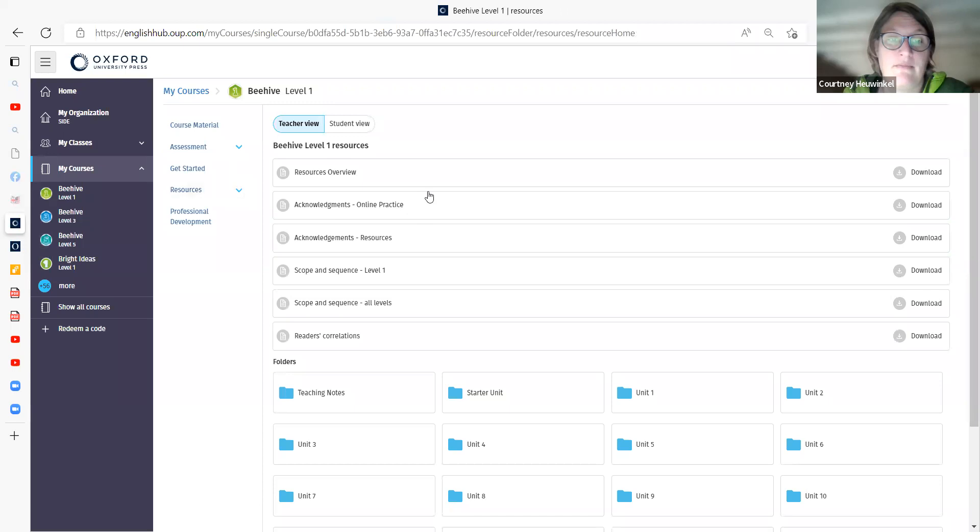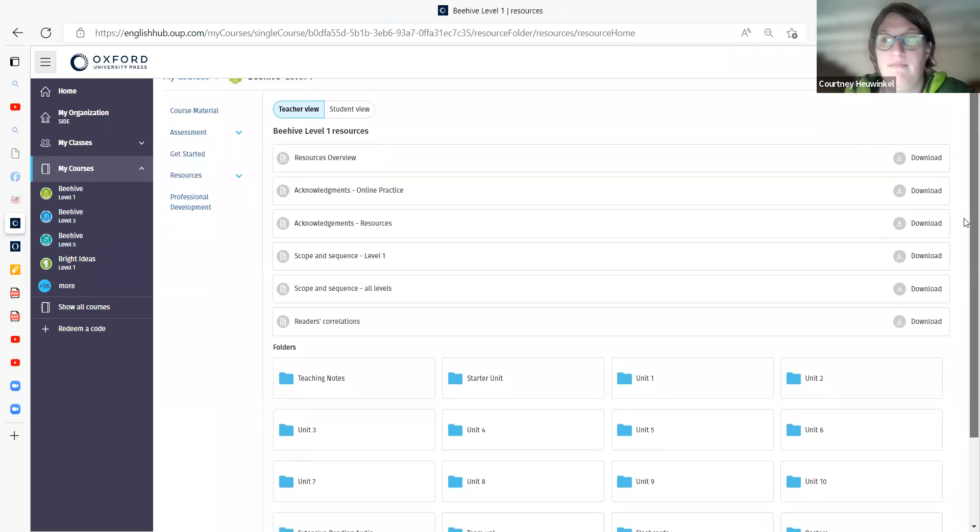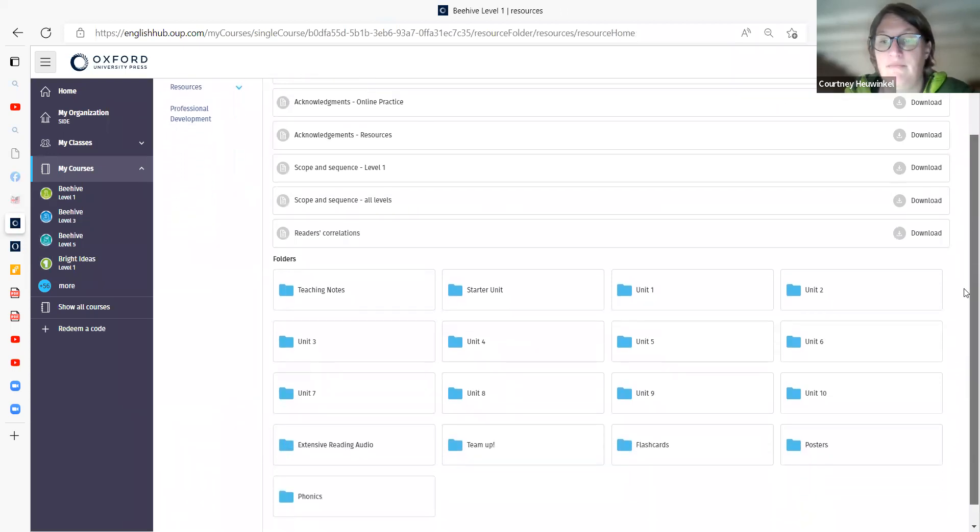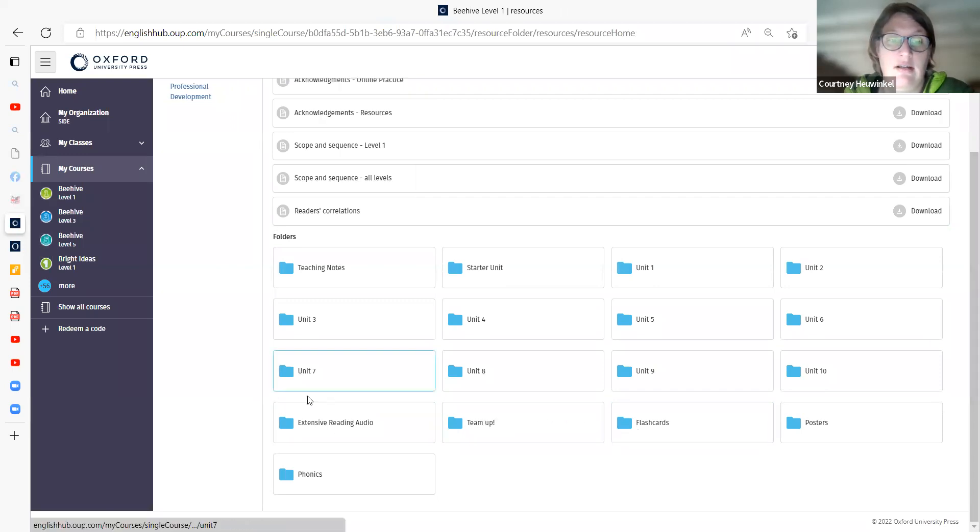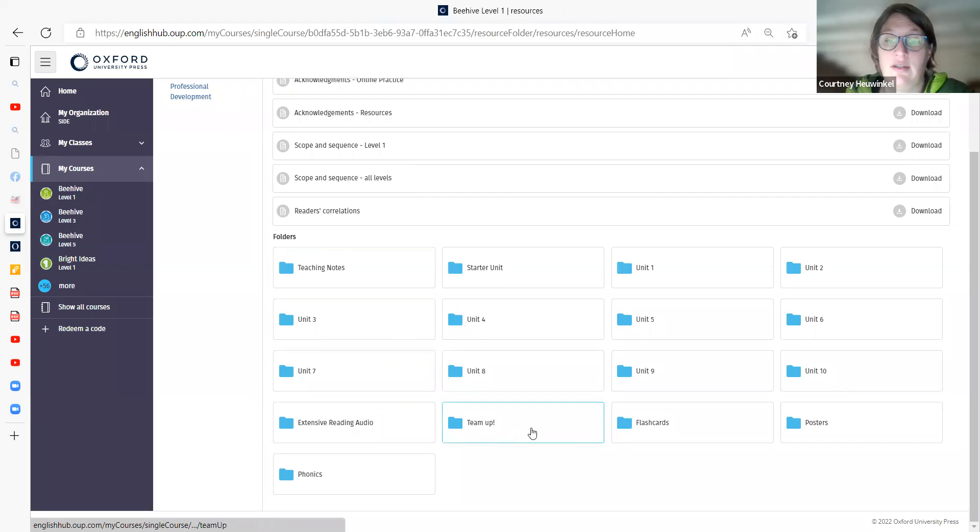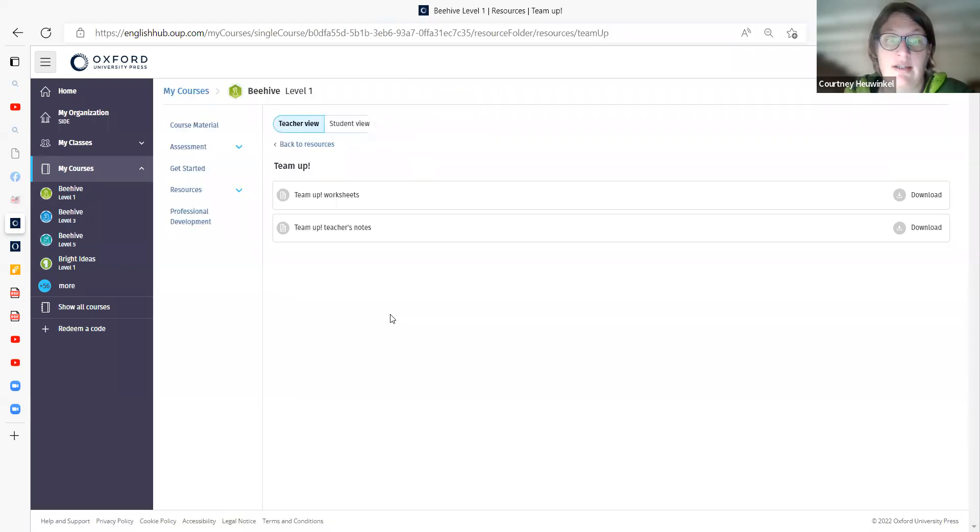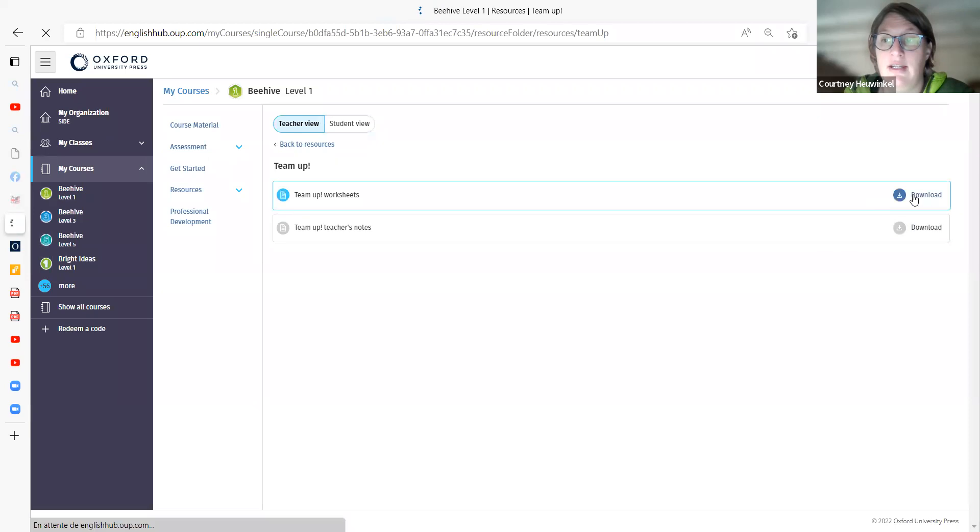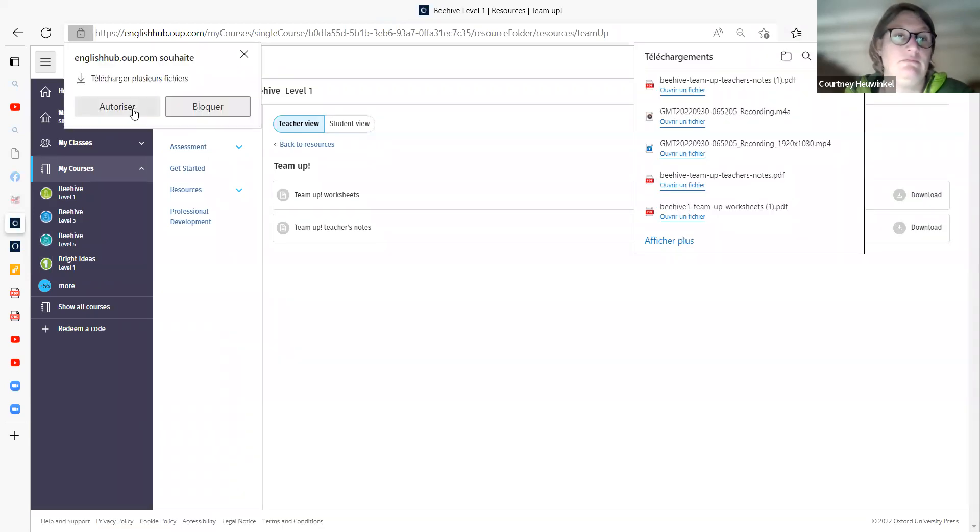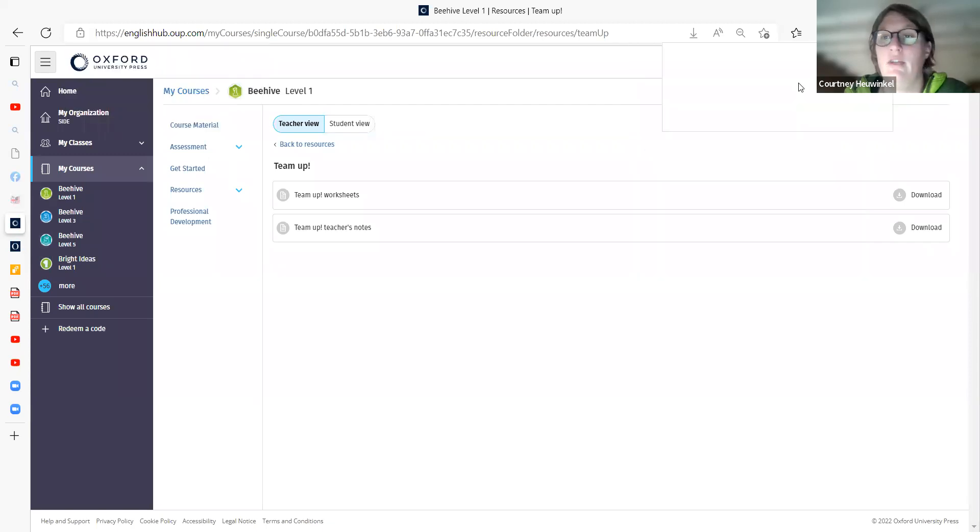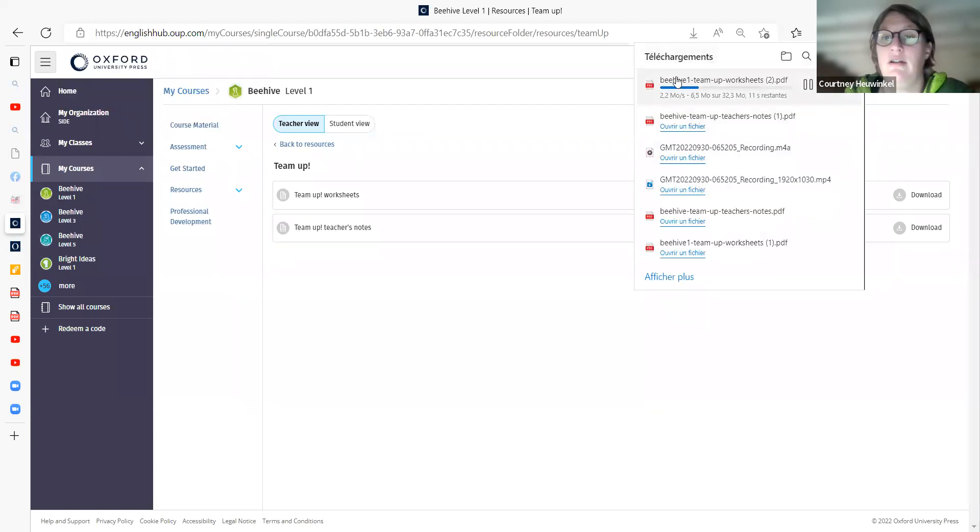And if you go to resources, you will see all of the different resources available. So you've got your flashcards, extensive reading, audio, teaching notes. And here, this is the team up worksheets. And you just need to click on them and download them. And they'll come up here. There you go. And then they show up here and you've got them.